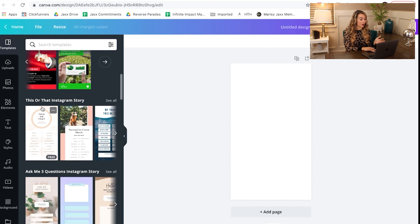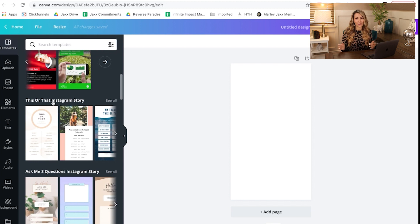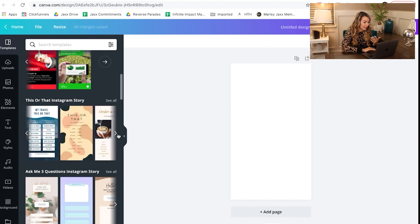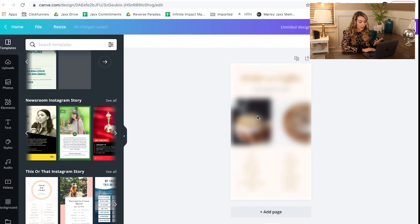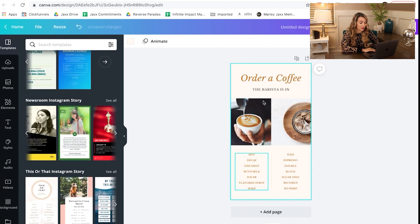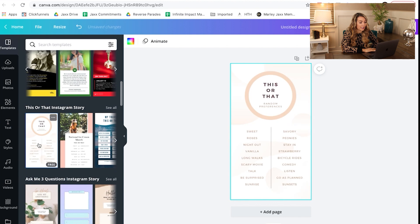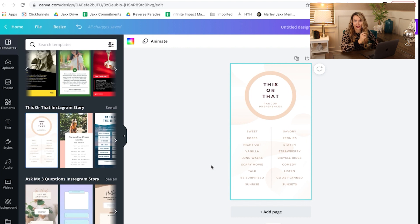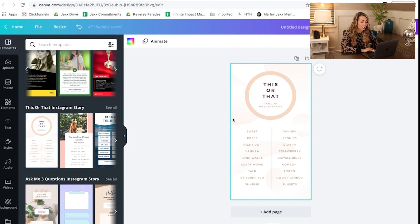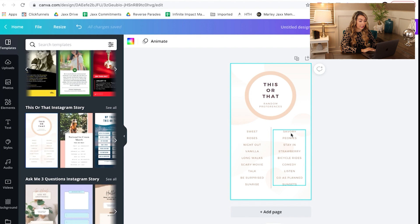Canva has given us a template for 'this or that' Instagram stories. Anytime I see a poll or something where I can press a button or give my opinion on Instagram stories, I love doing that. So how cool if you can create your own — all you have to do is click on one of these templates and you can change it out with your own pictures or your own words. Like this one is about ordering a coffee — maybe you want to change it to something more related to your niche. You can change these words to something related to your expertise and you can also change the background colors.